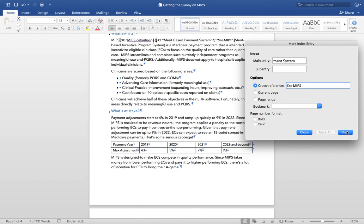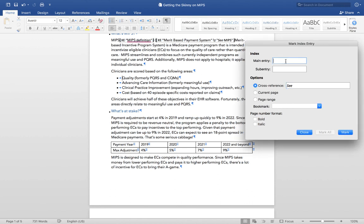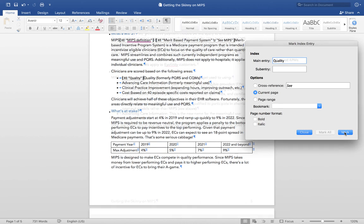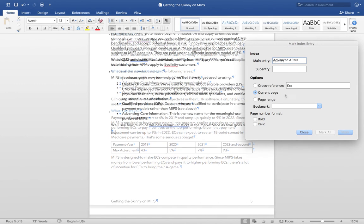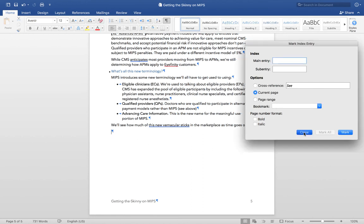Continue reviewing your text and adding index entries as needed. This might take me a while, so I'll catch up with you in a few minutes. When you're finished, click Close to close the Mark Index Entry window.